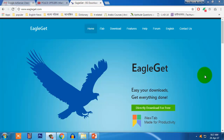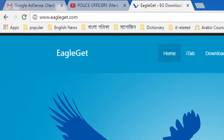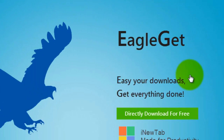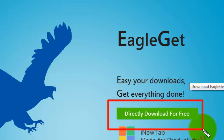You are using Google Chrome browser and facing the problem of downloads. Your download problems will be solved after watching this video, so stay with us. First, go to www.eaglegate.com. After going to this website, you will find this — just click on this direct download for free.